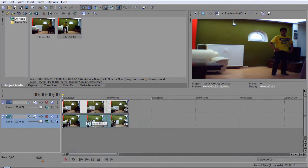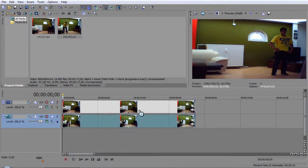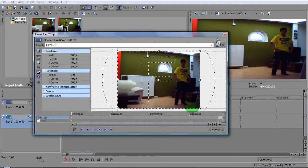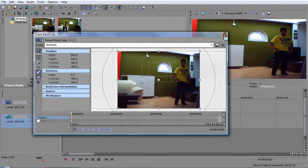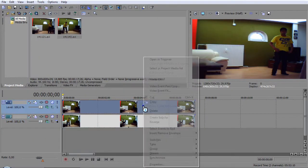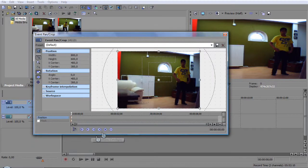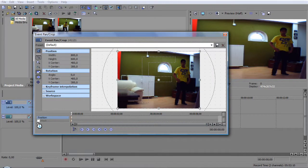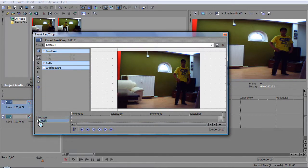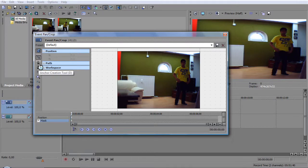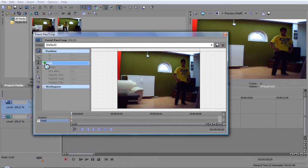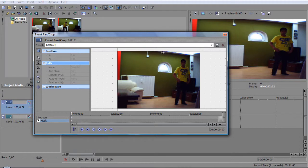What you want to do is you want to zoom in a bit and you want to go in Event Pan Crop, and you can also access that by going right click and Video Event Pan Crop. At the corner just here where position is, you click on Mask. You're going to click on the Anchor Creation Tool and you want to press Path.